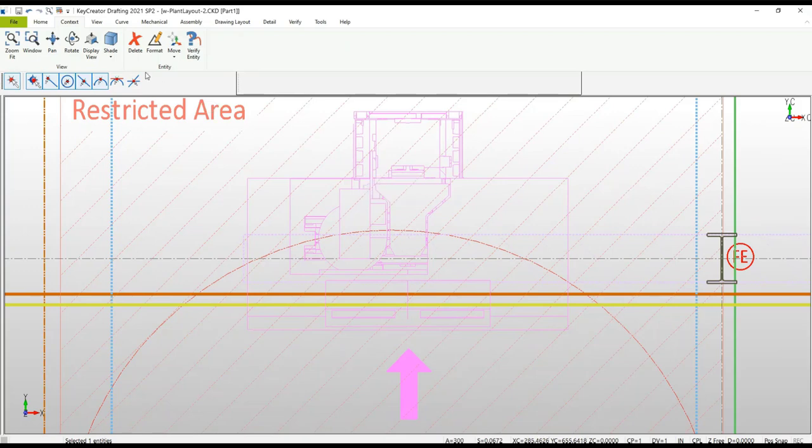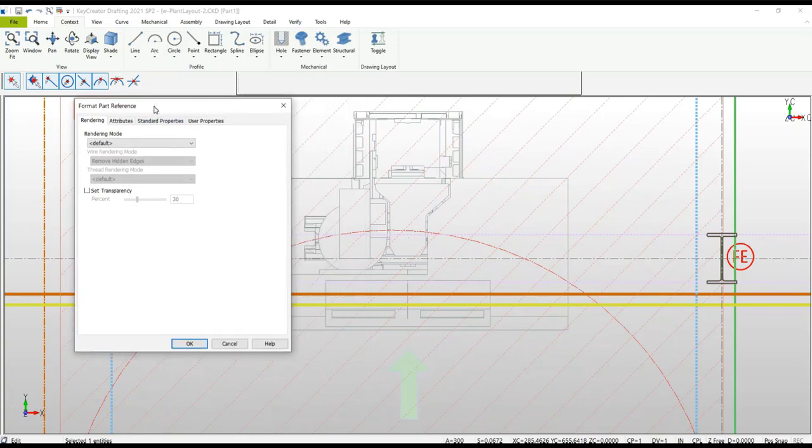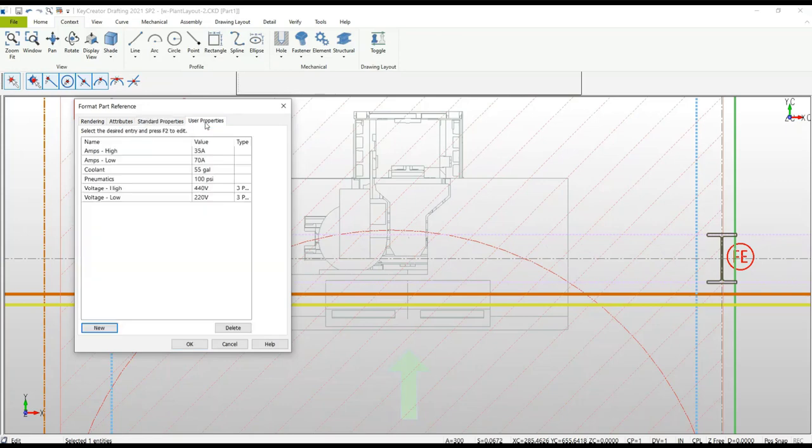You also have access to any additional information the user may have applied. For example, formatting - you can get to the standard properties. In this case this happens to be an asset number and a description of the piece of equipment. User properties are just that, user defines them. This could be anything you want, in this case could be connections for that particular machine.